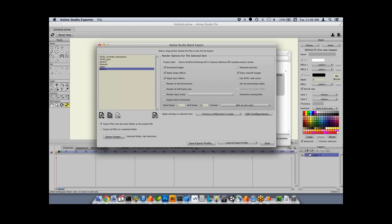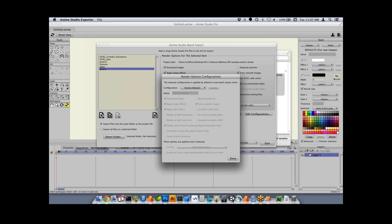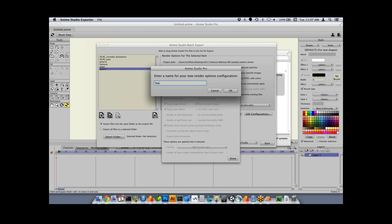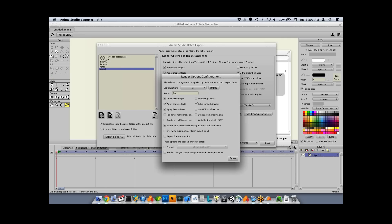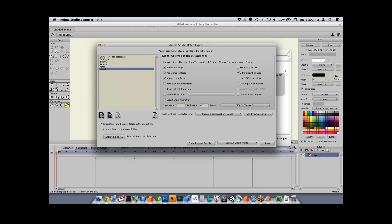There are also configurations. A configuration is a set of render properties. You can create a new configuration, give it a name, and choose what render settings go with it — for example, turning off anti-aliased edges, setting half dimension and half frame rate for a quick preview. Whenever you want to apply it, choose that configuration and it gets applied in the batch window.